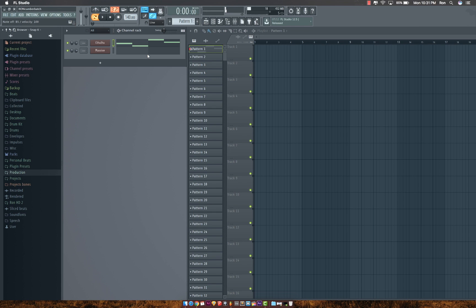I don't know why it's playing like this. There are a lot of issues with the Mac alpha of FL Studio.